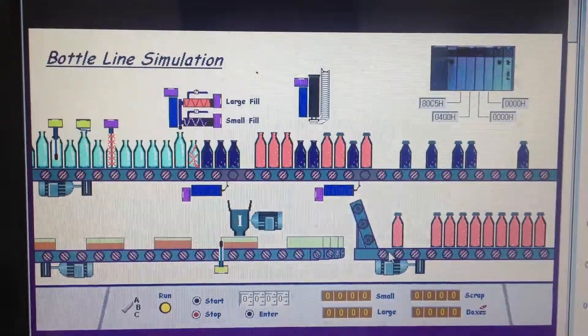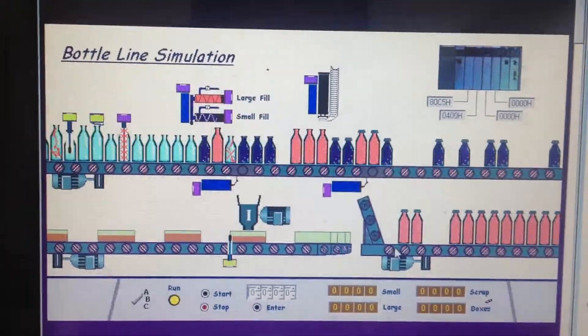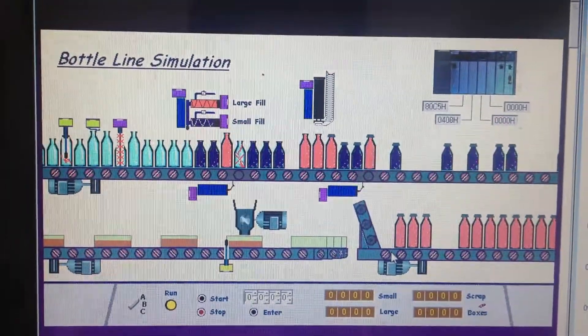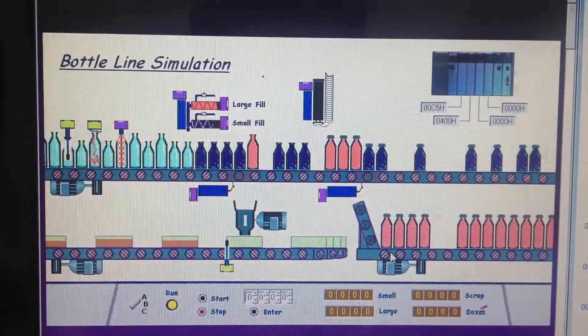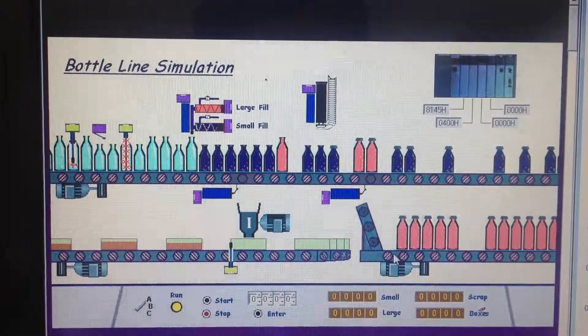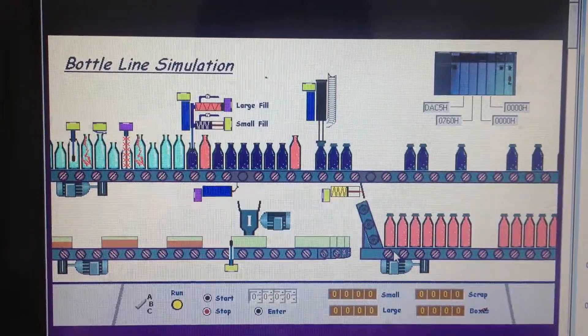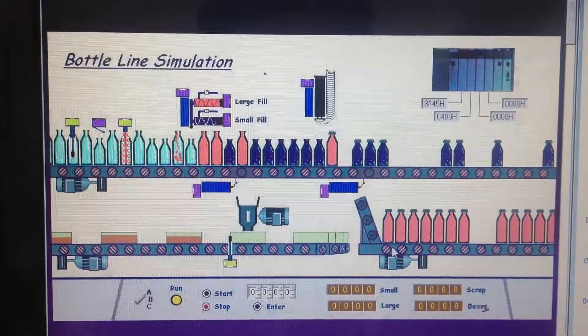Hey guys, it's Conor Winn again. I wanted to show you another program that I've been working on. It's the LogixPro Bottle Line Simulation Program off the LogixPro CD.